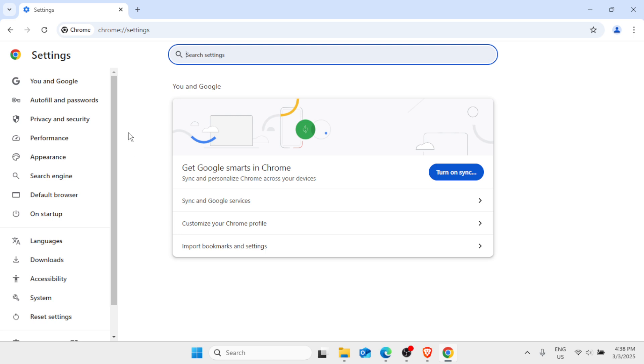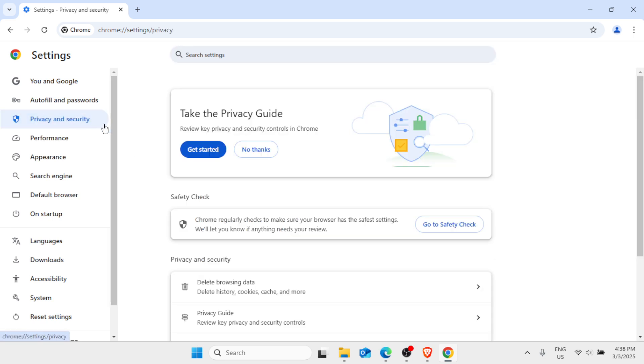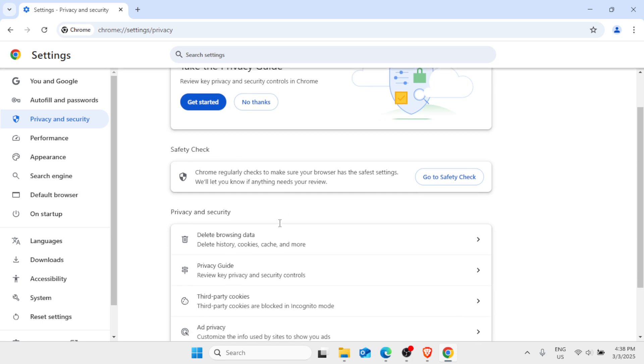In the list of options on the left pane, click on Privacy and Security, the one with the shield symbol. Then here you'll find delete browsing data - delete history, cookies, cache and more. You just need to simply click on this.